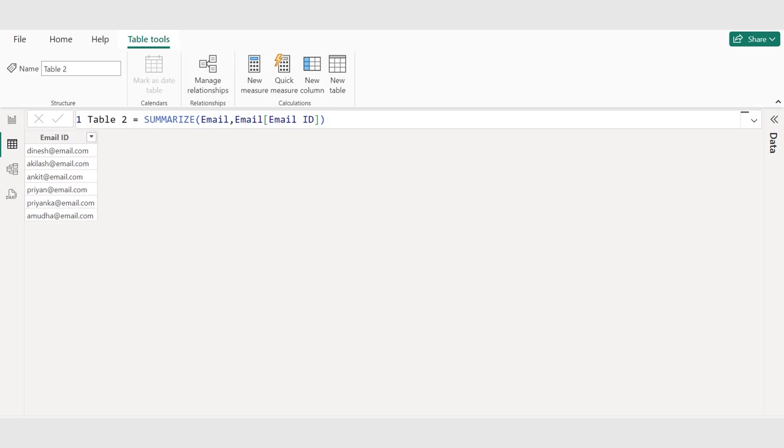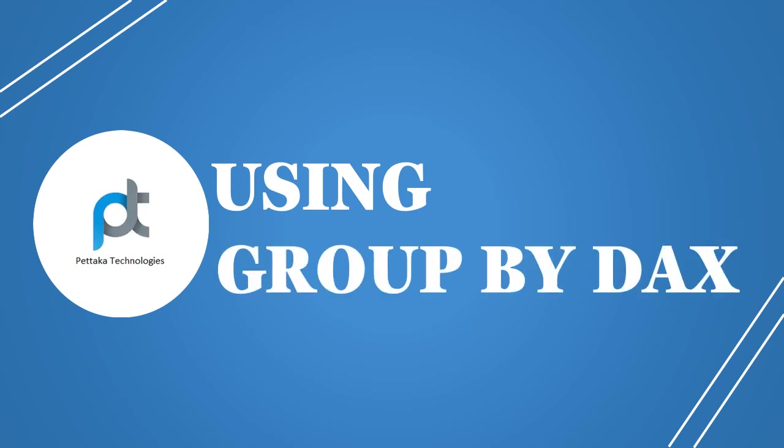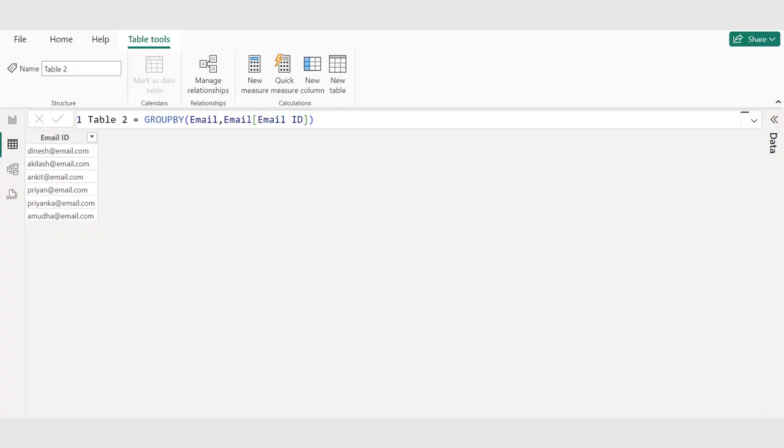We have removed duplicates and got only unique values in a separate table. By using summarize, we can easily group and aggregate data to gain insights and visualize trends in our data. We use the group by DAX function that works similar to summarize DAX function. The difference between these two DAXs: summarize is used for data aggregation with summary statistics, while group by is used for data segmentation without summary statistics. These three methods can help you remove duplicates in Power BI, ensuring accurate data analysis and visualization.